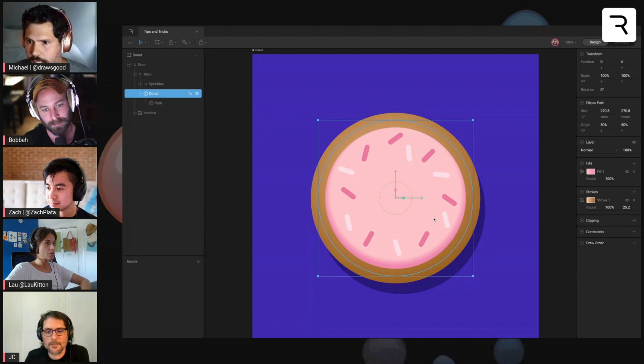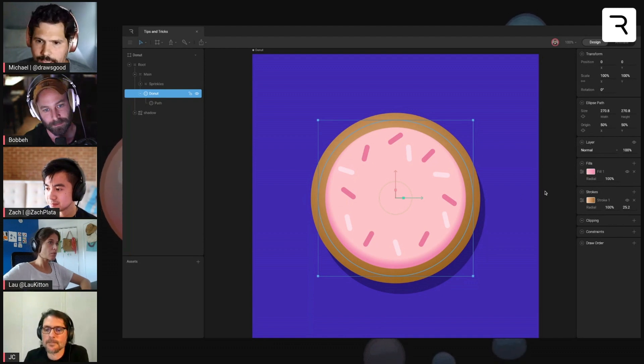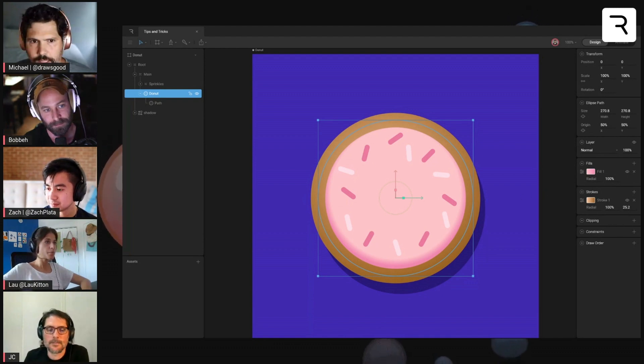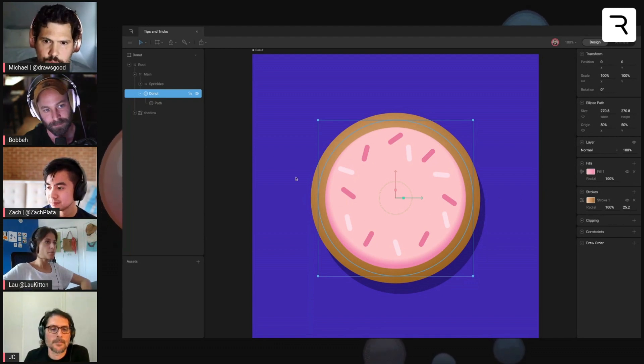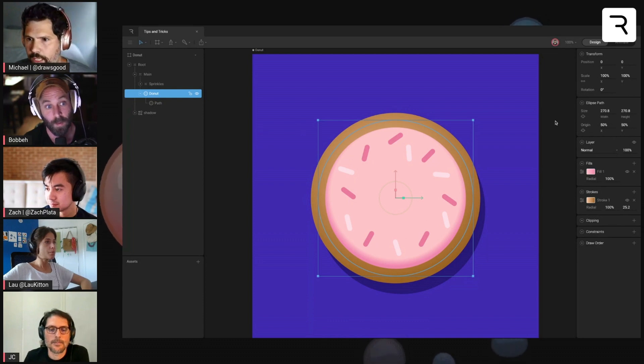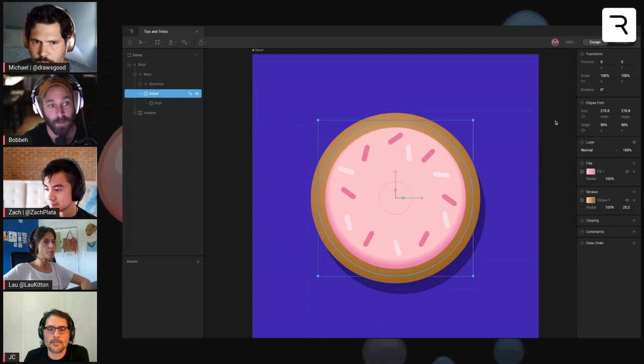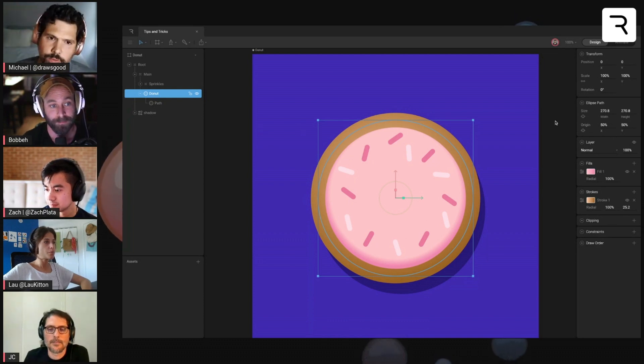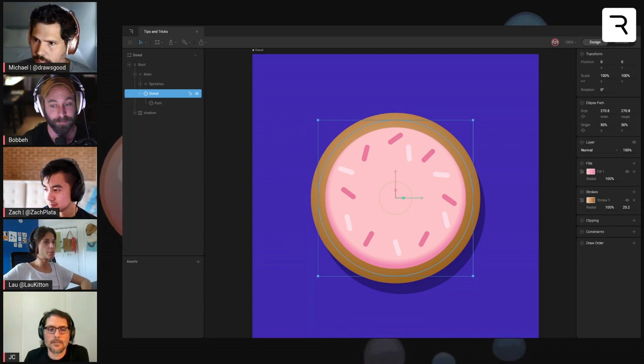But one thing to make this like an actual donut that you would see and not like some jelly filled thing is we can cut a hole out of it. And there's a few ways we can do this.